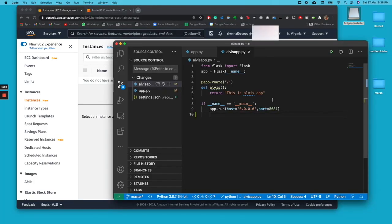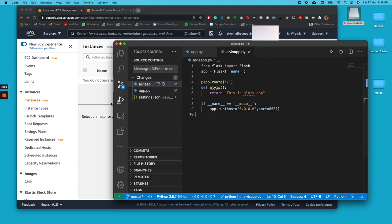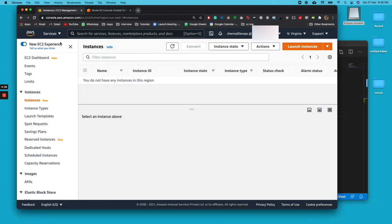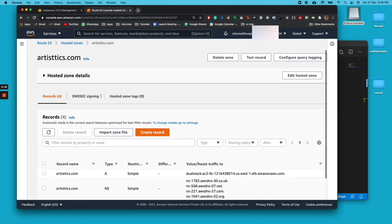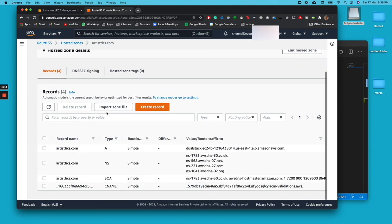Hi guys, this is Alvis. Today we're going to see how to make a wildcard subdomain. For that, first we need to configure the AWS Route 53. If you guys use AWS own hosted zone, you can follow this.